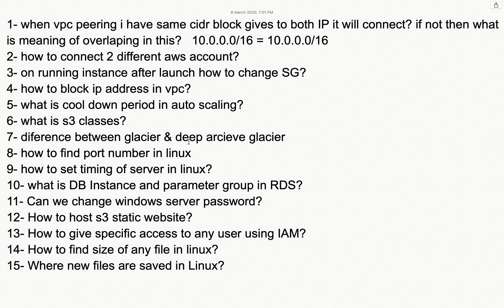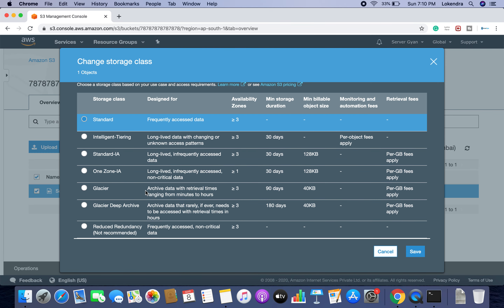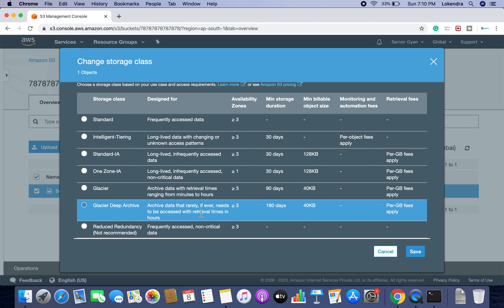What is the difference between Glacier and Glacier Deep Archive? From Glacier, you can retrieve data in minutes to hours. From Glacier Deep Archive, retrieval times are much longer — for example, retrieving just 100 MB can take four to five hours. The main advantage is that you are charged significantly less to store your data in Glacier Deep Archive. So the costing is the main differentiating factor.